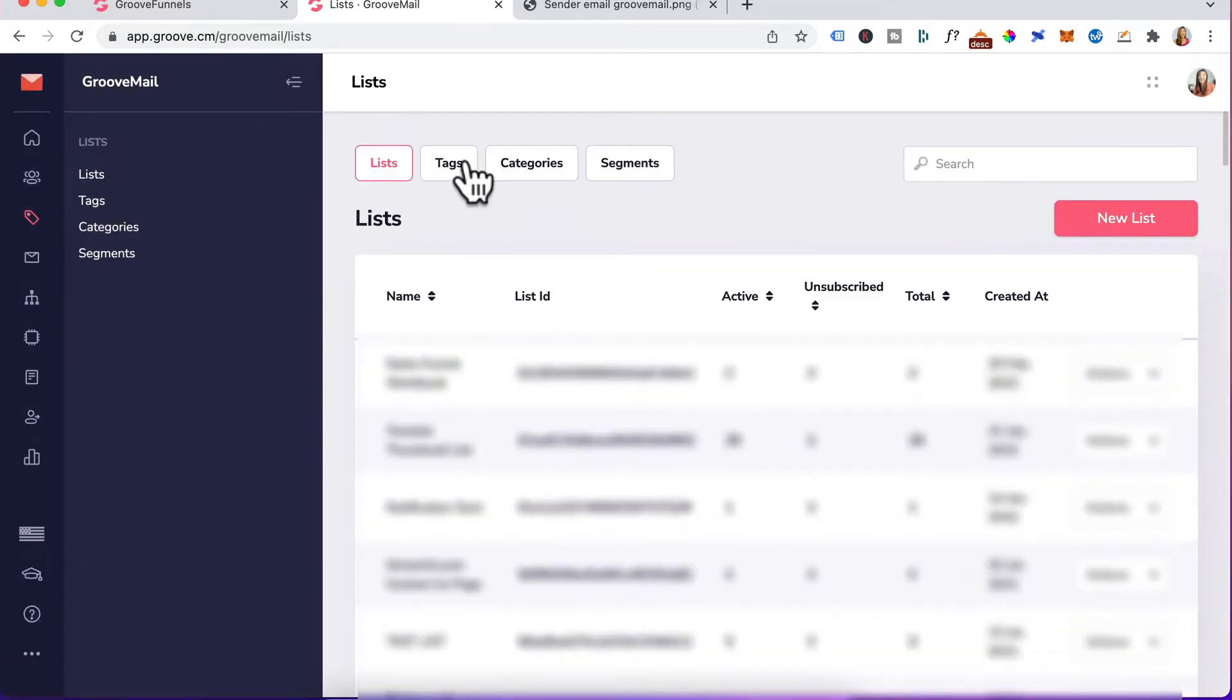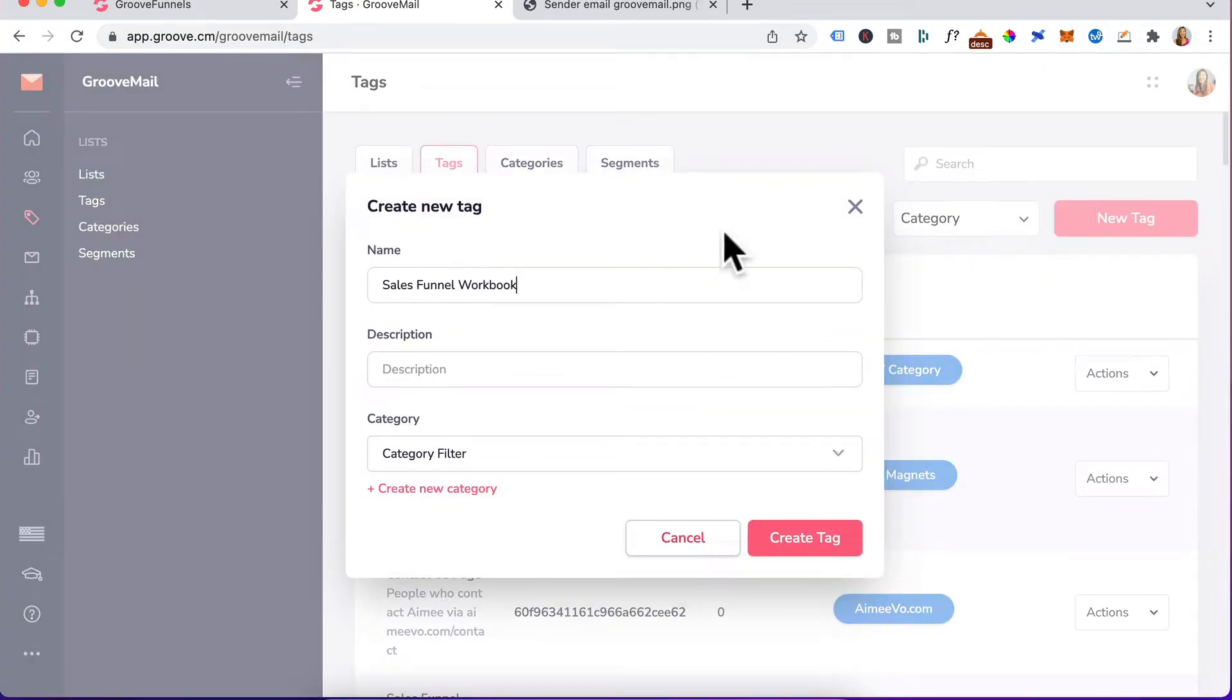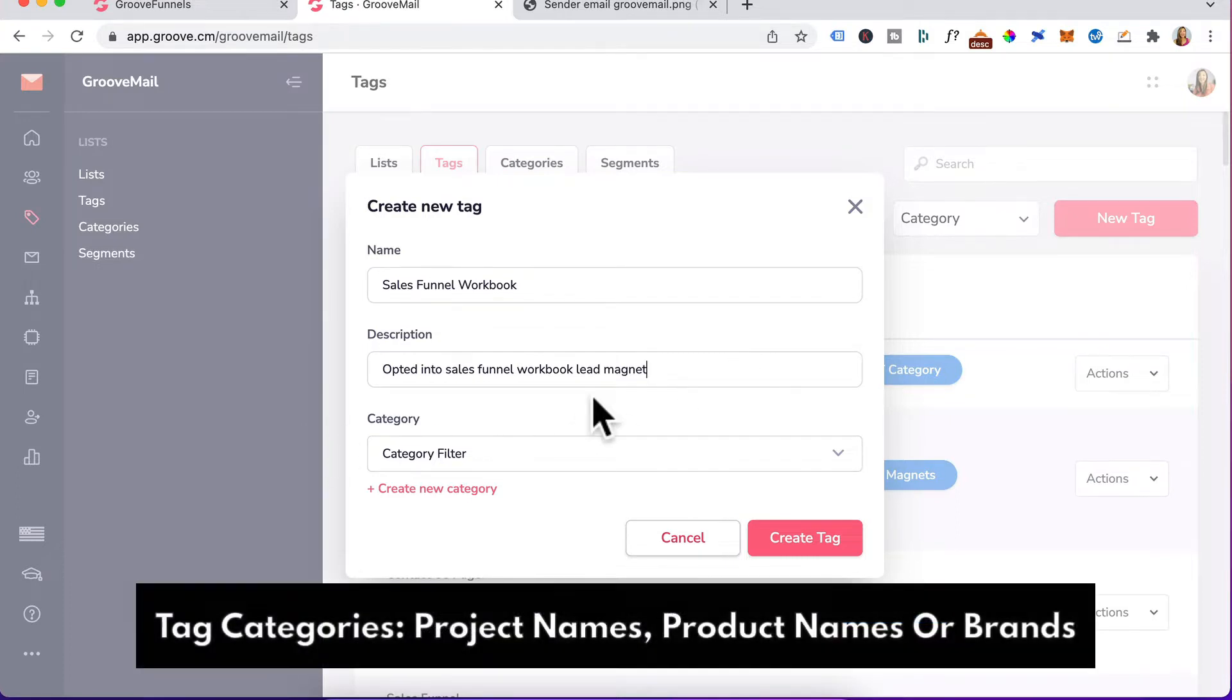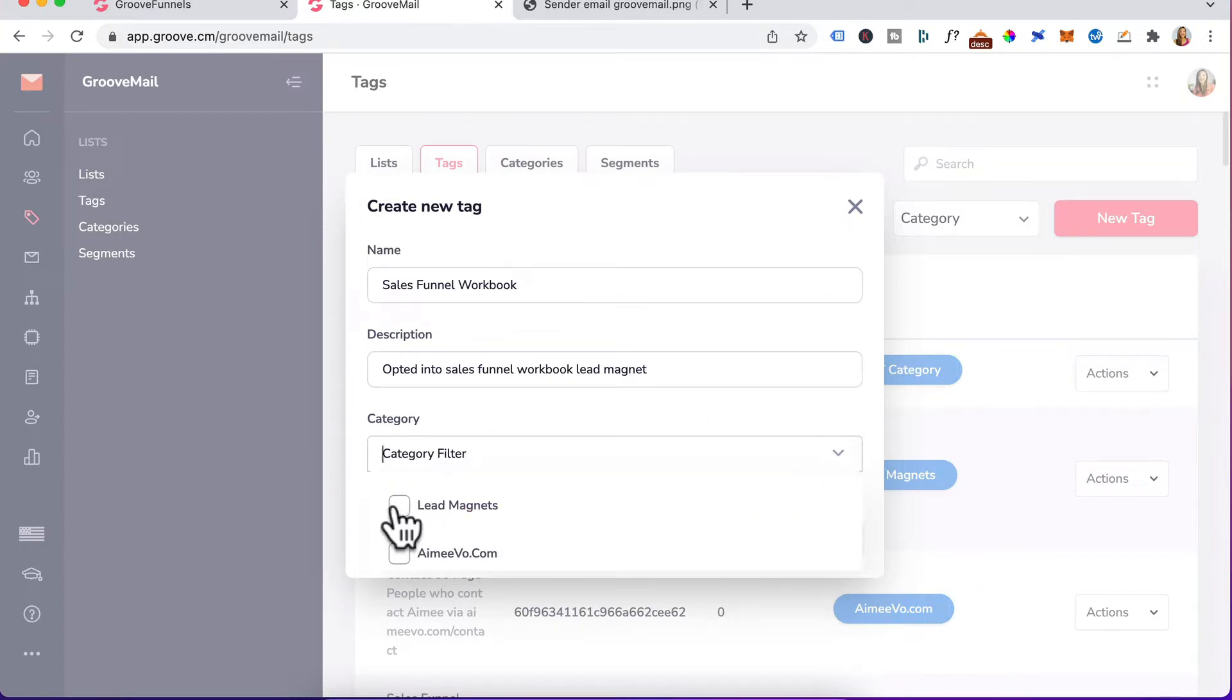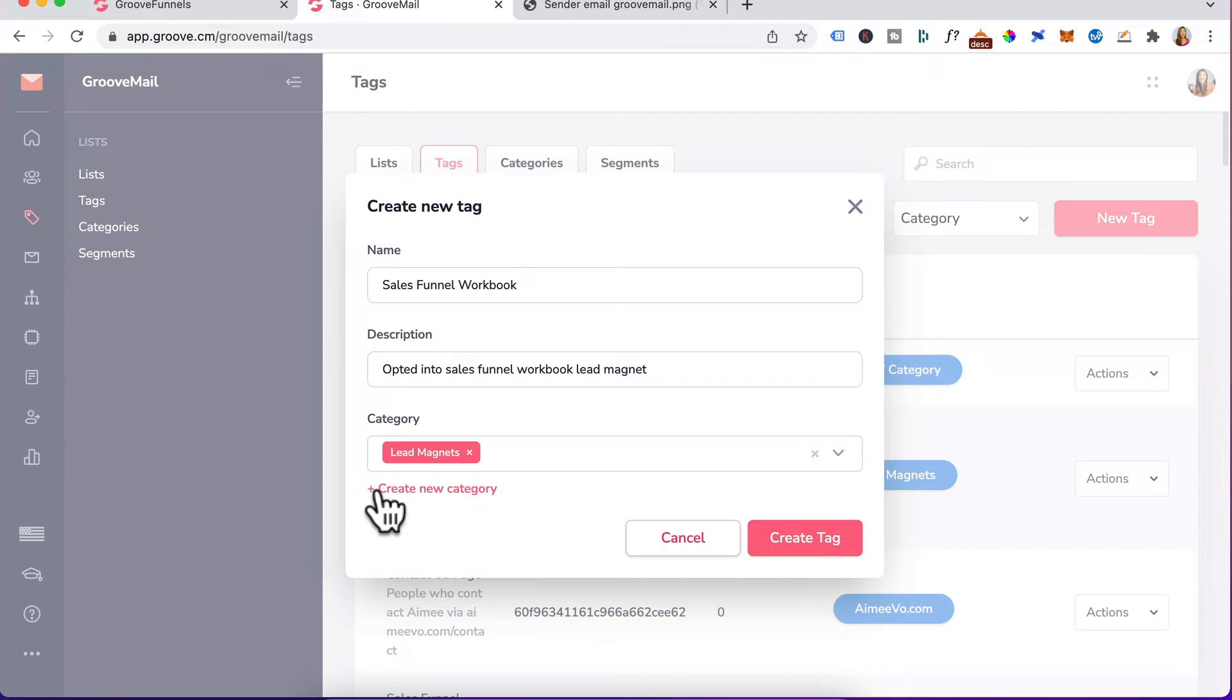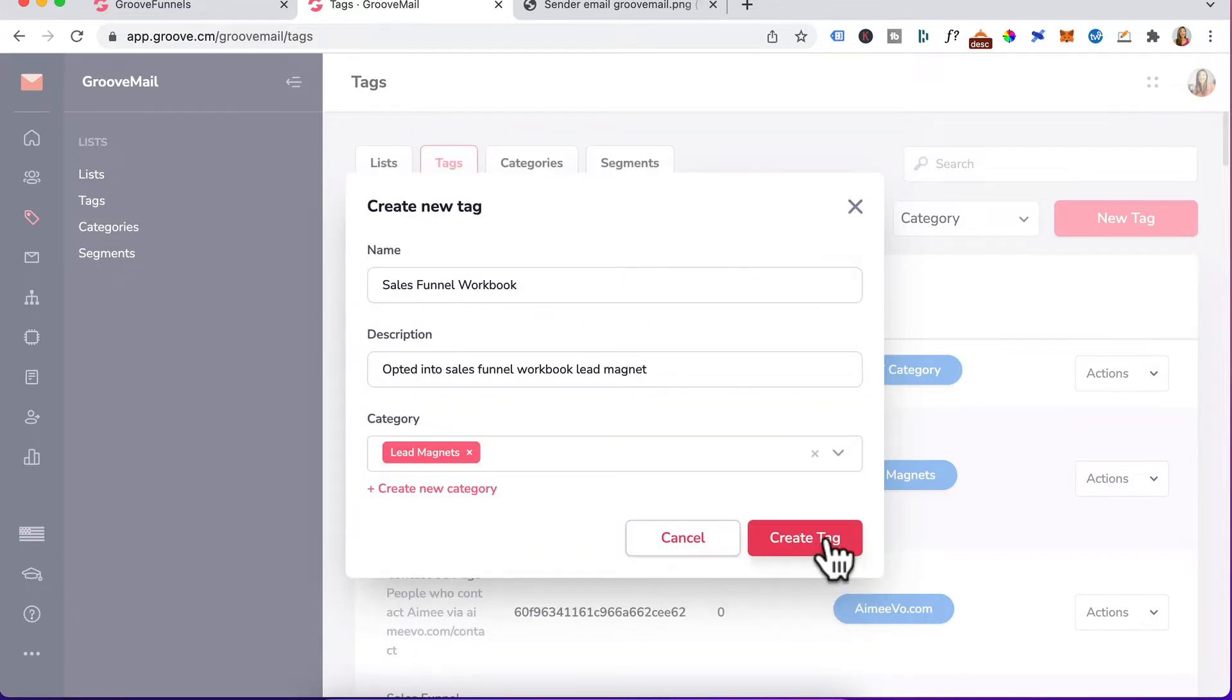Step two is creating tag categories and tag. Click on tag, new tag, click on that. Give your tag a name and a description. For tag categories, I mainly use it as folders for project names, product names, or brands, but you might have a different system in place. For this particular category, I've created a category called lead magnets, but if you don't have any categories in place yet, just click on create new category, give it a name and click plus. We don't need that, so I'll just minus out of that and click create tag.